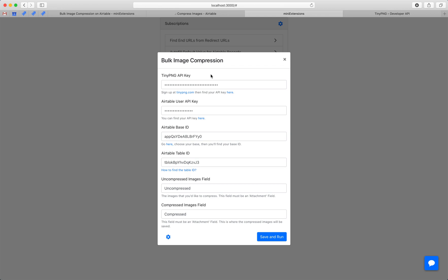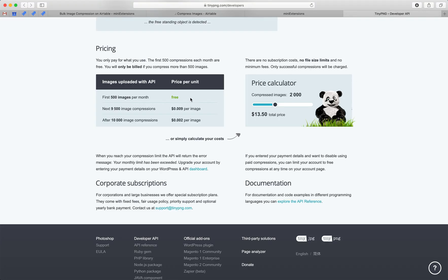This extension uses TinyPNG. This is a service that allows us to compress images. You can sign up for it and it's free to use for 500 images a month. And then they've got a pretty reasonable pricing breakdown after that too.